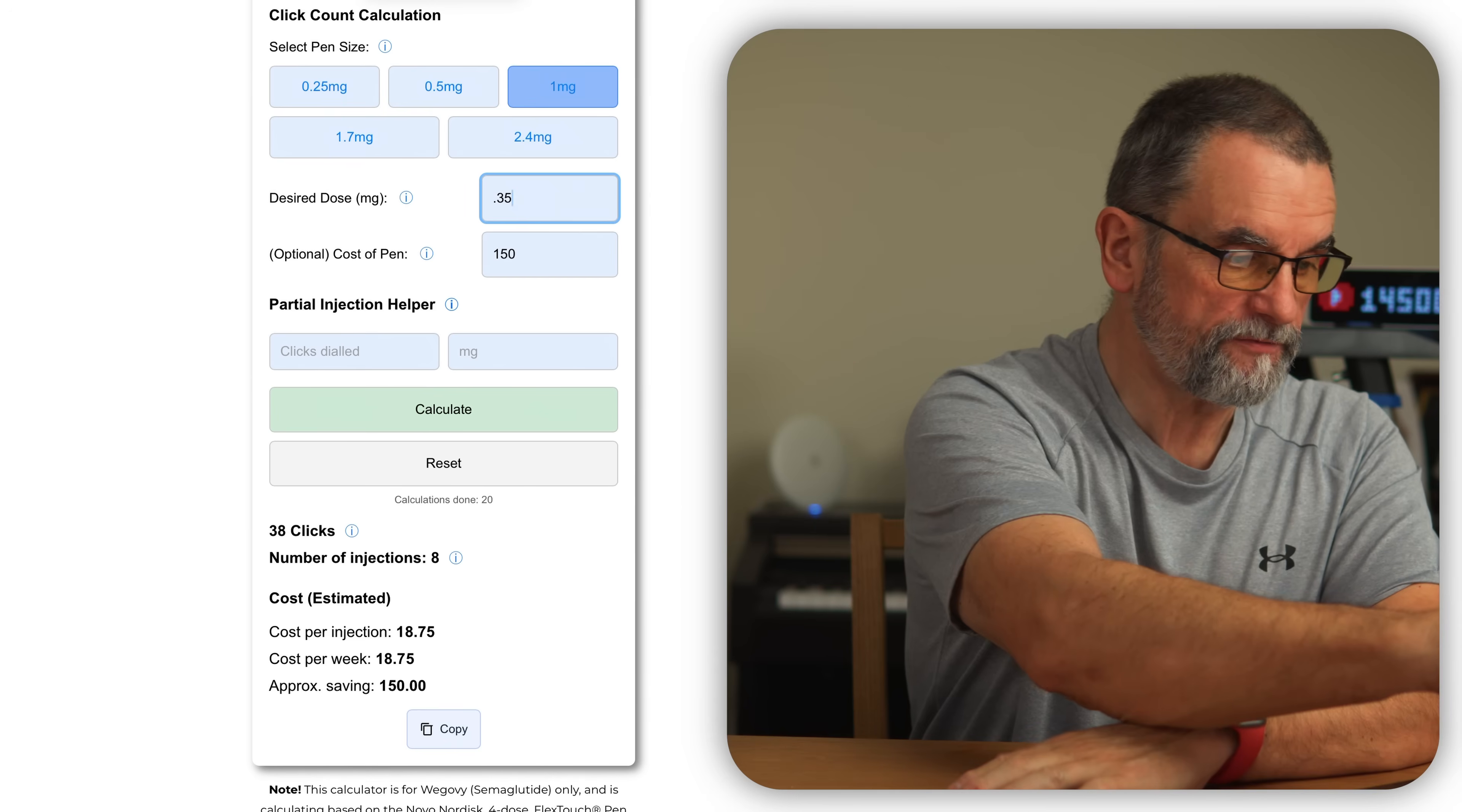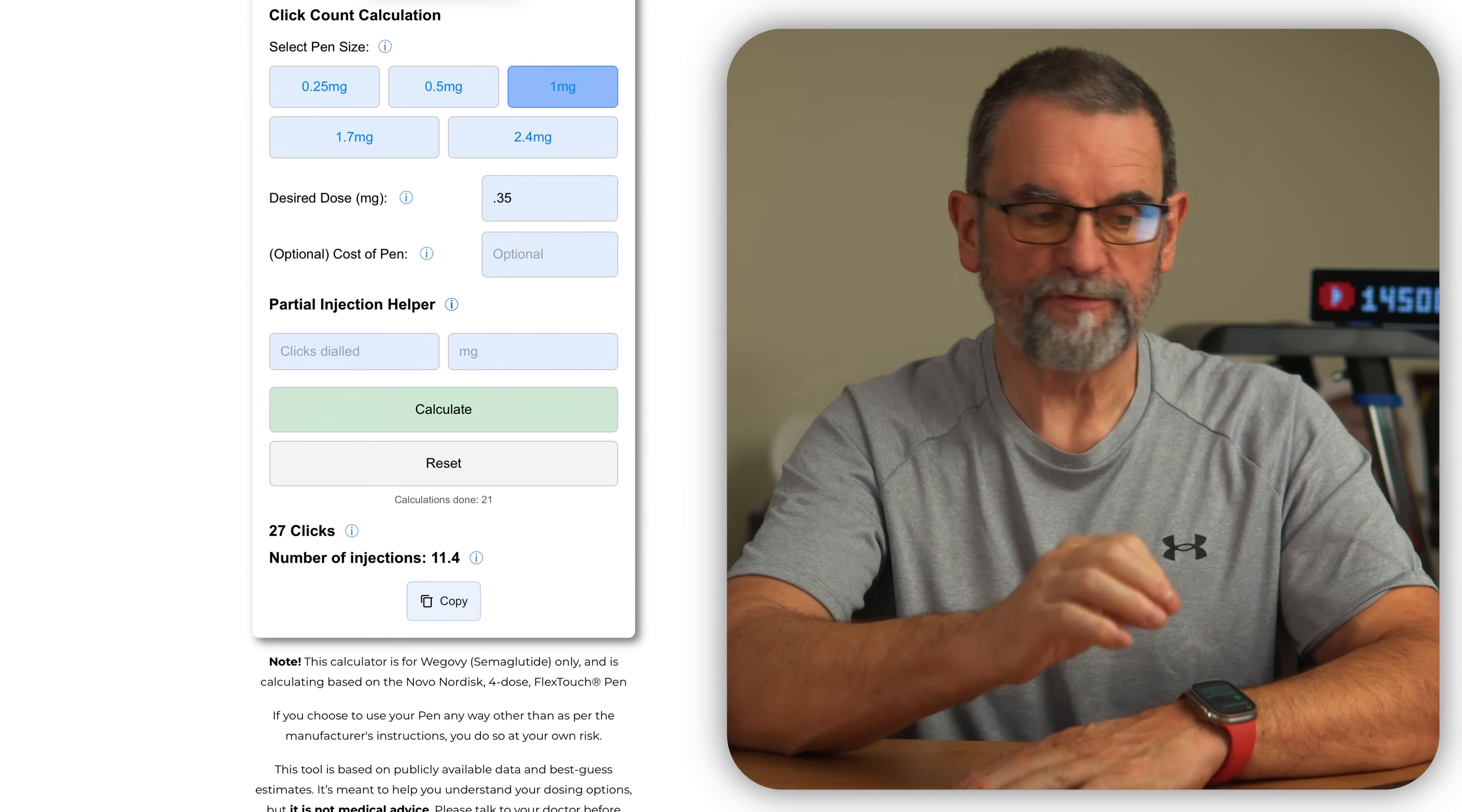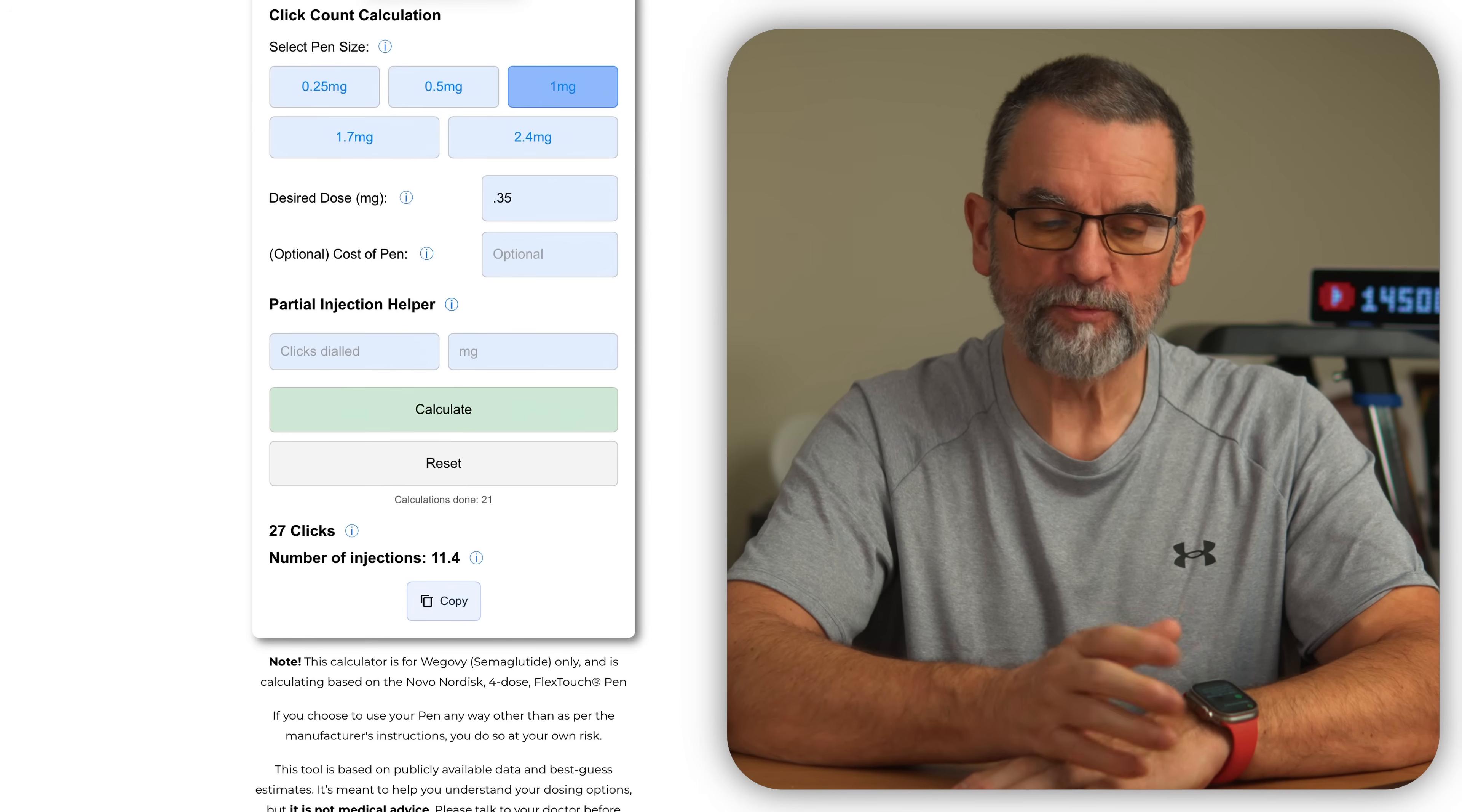You'll see that you're going to get 11.4 injections. Now I don't want people to have to waste the 0.4. I also don't know how accurate it will be.